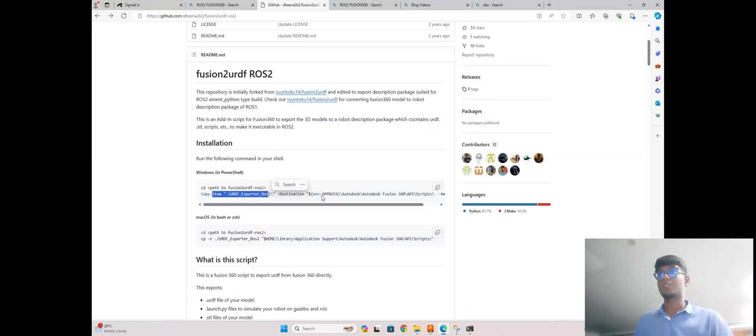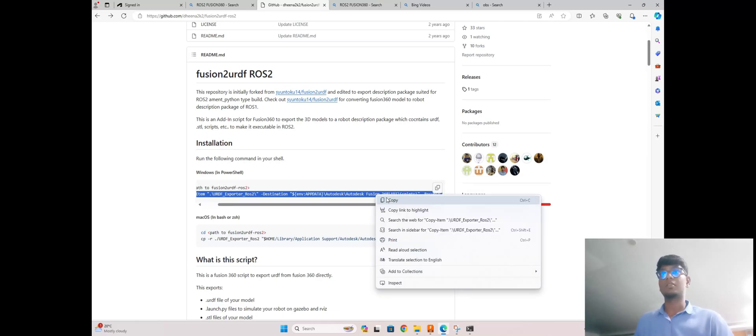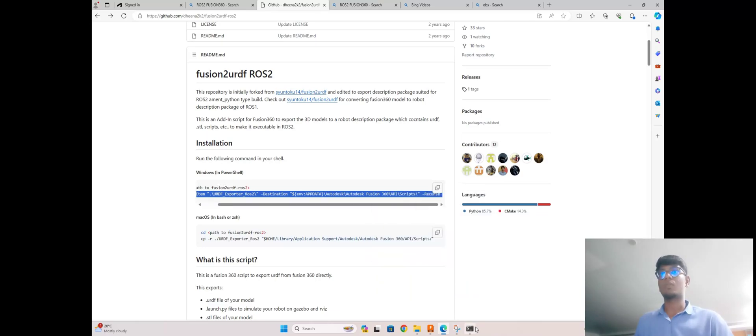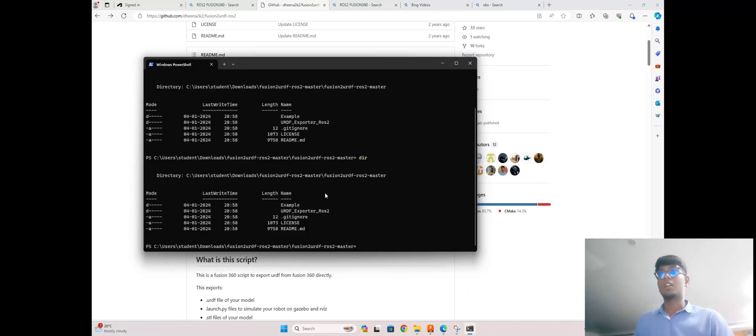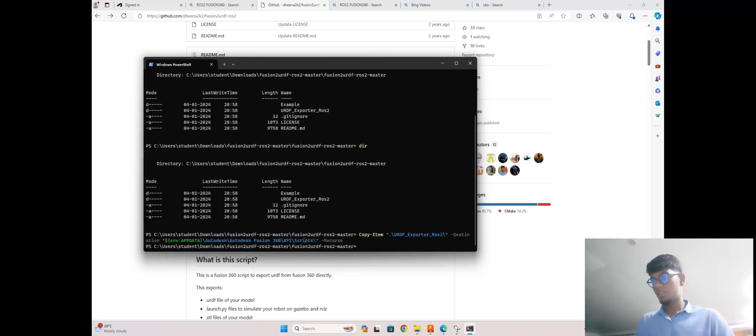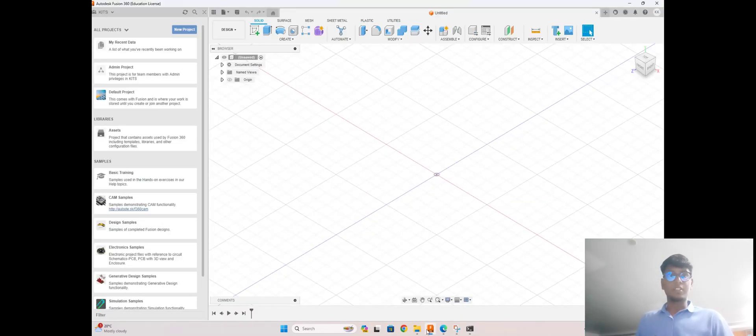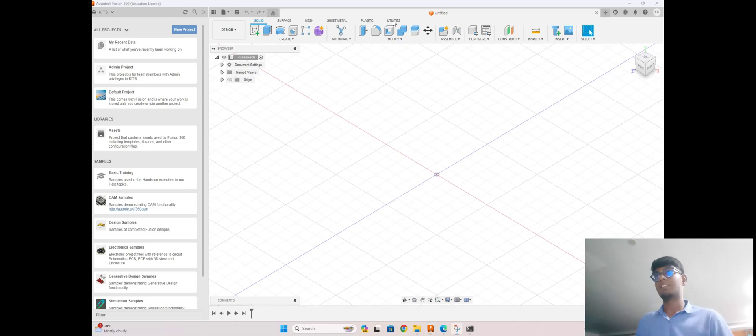Go to PowerShell, copy this second line, and paste it into PowerShell, then enter. Okay, there is no error. So we can enter into Fusion 360, the student version.